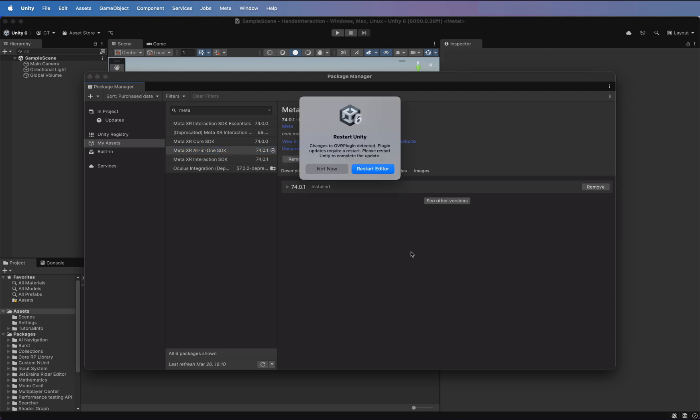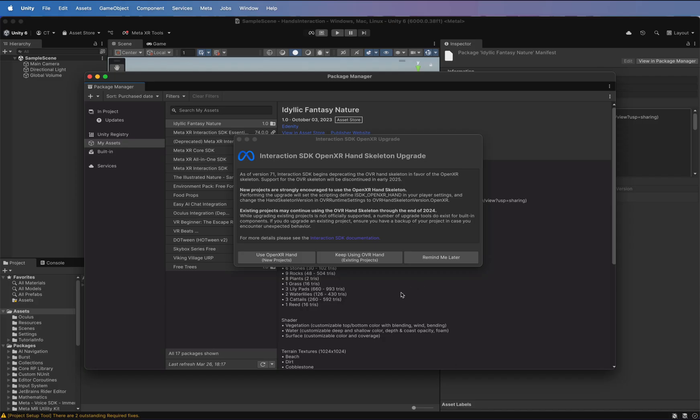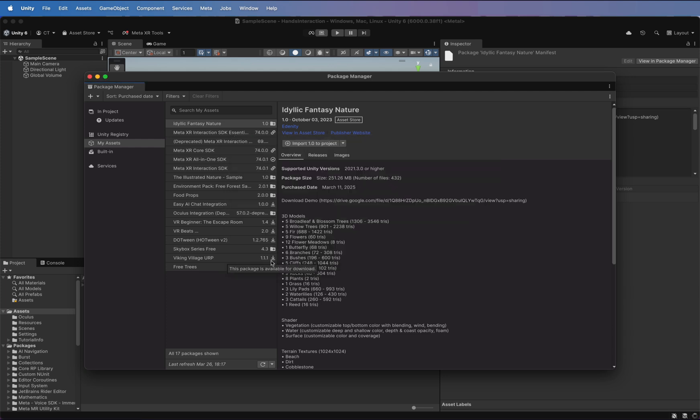Once installed, restart Unity. A new window will pop up. Select Use OpenXR Hand to enable hand tracking support.